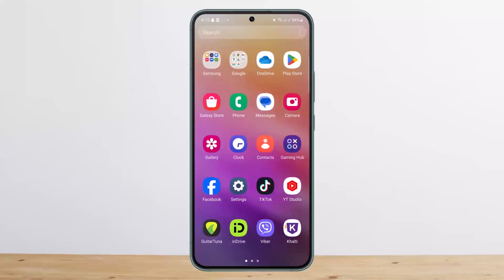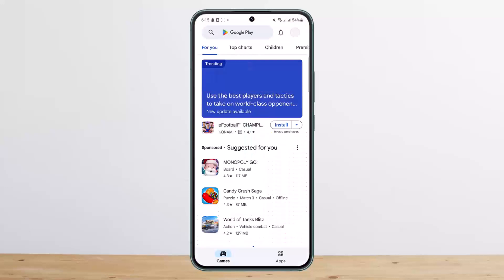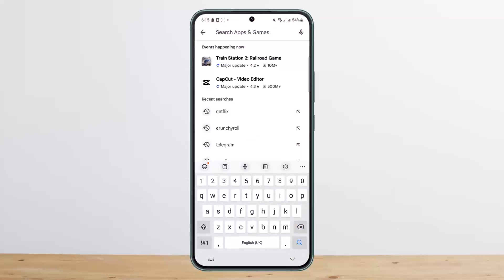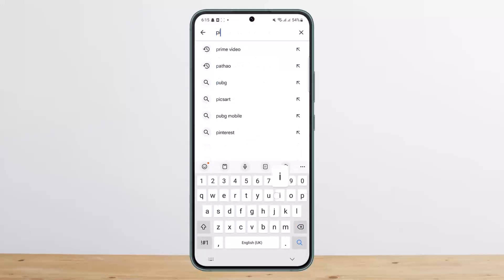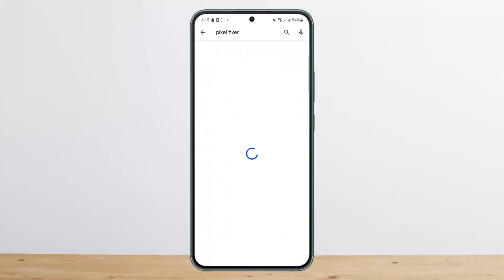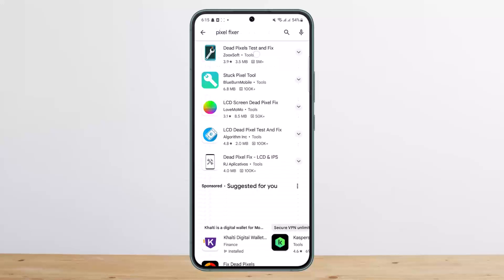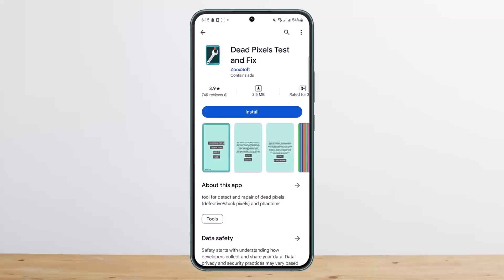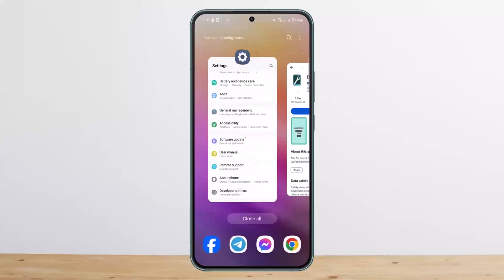Another way to try and fix it is to head into the Play Store and search for Pixel Fixer. I suggest the app called Dead Pixels Test and Fix. You can install this application, run some tests, and try to fix the issue.